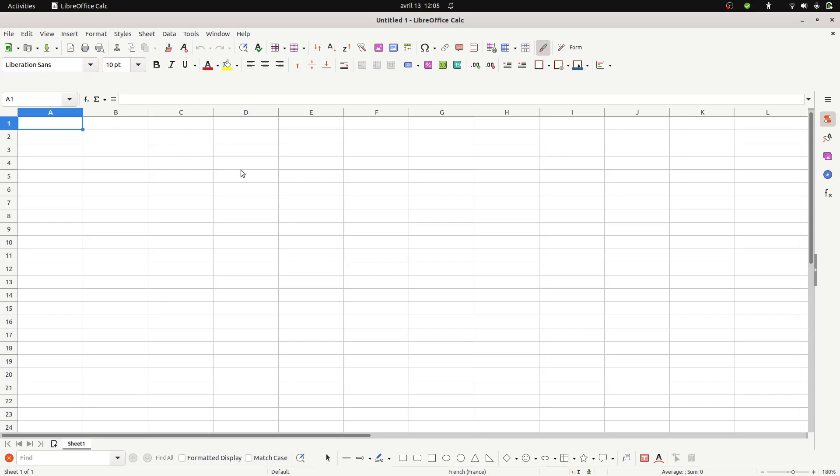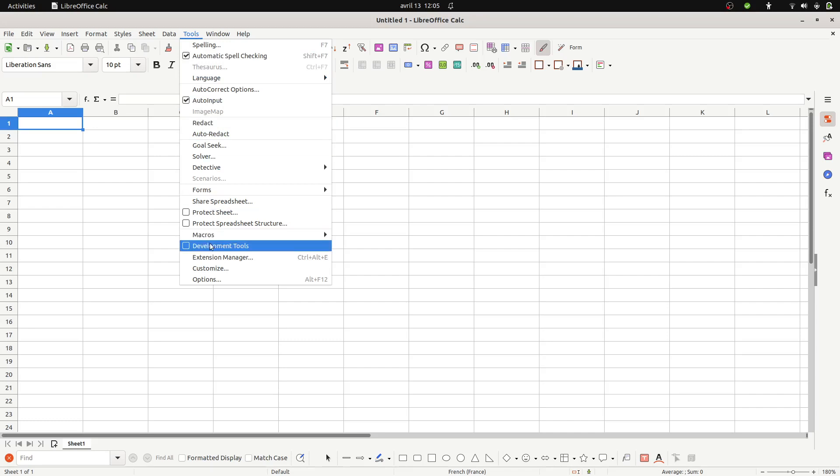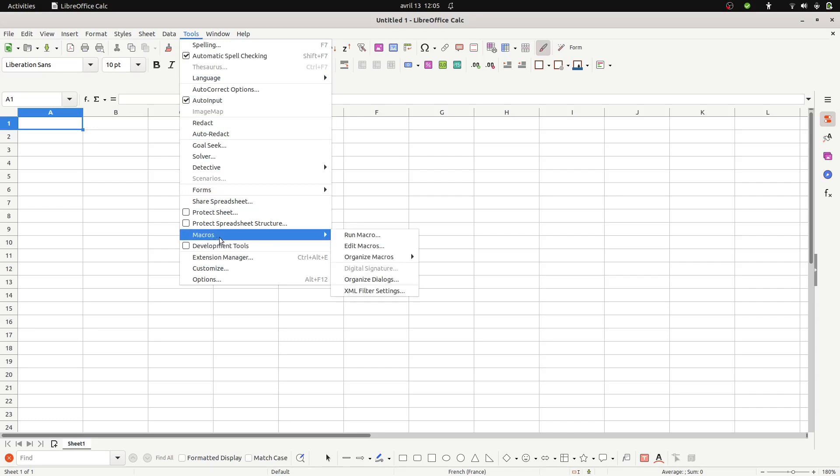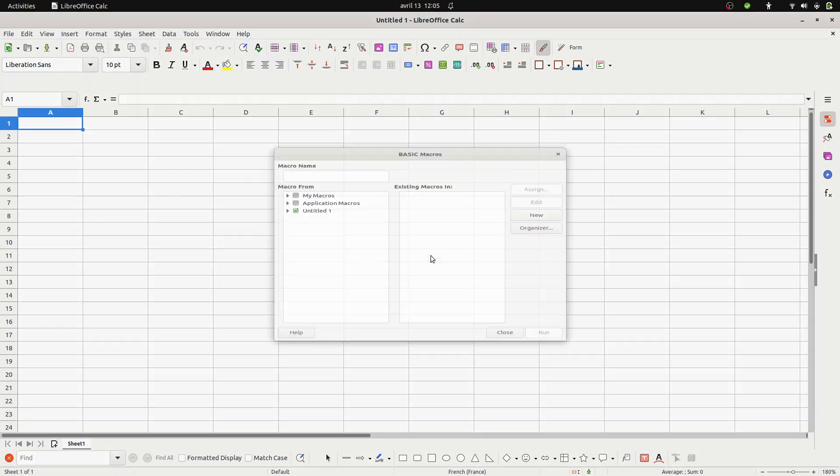So that's what we're going to see today. I'm just going to create a macro. In order to create a macro you can just go over here, Organize Macro Basic.